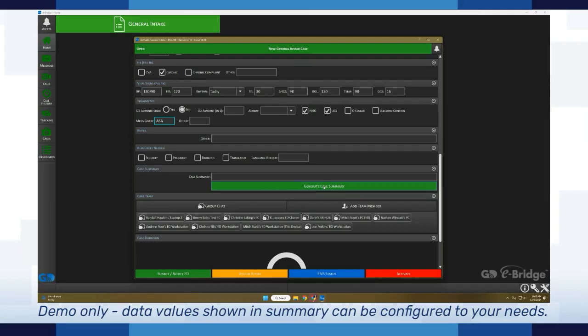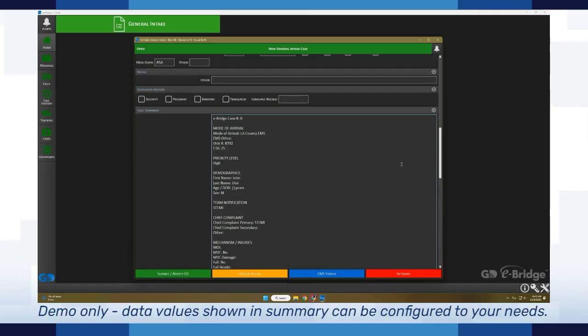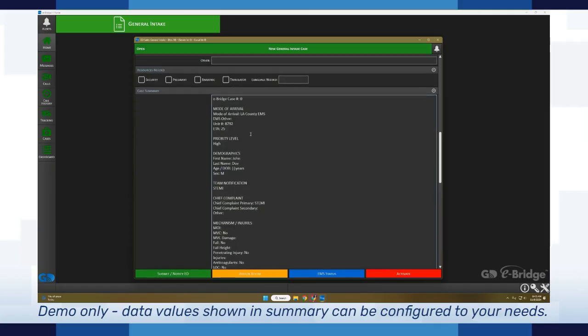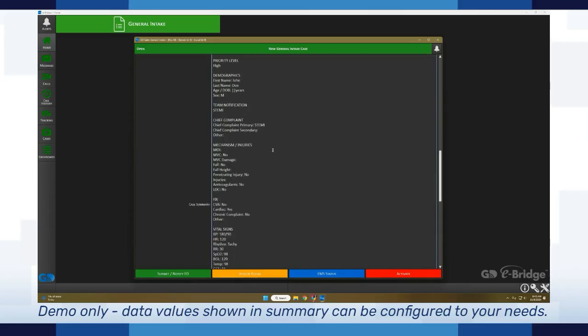When I press the generate case summary button, it will pull all the fields within the case template and populate that information within this section. You're able to copy and paste this information into any other applications or documentation that you want.